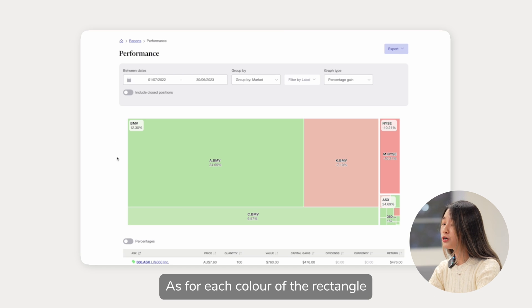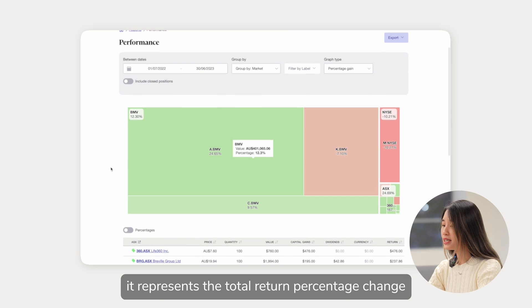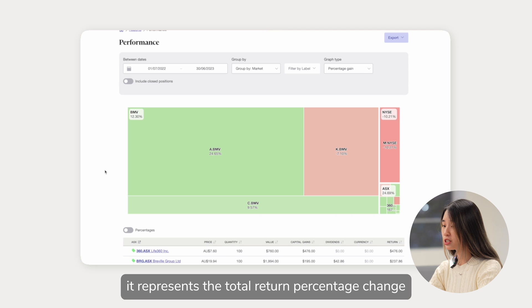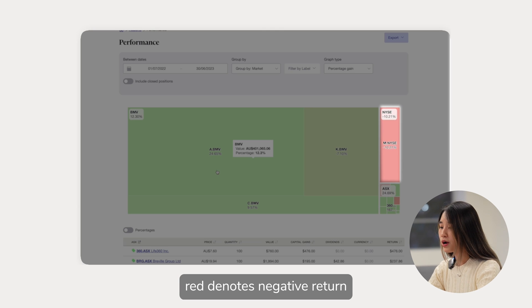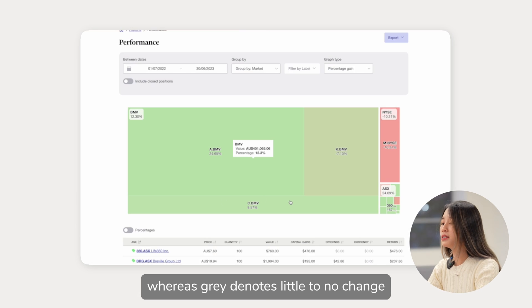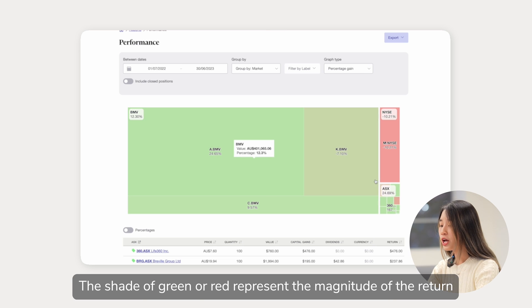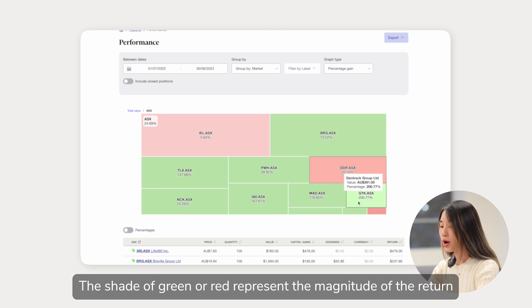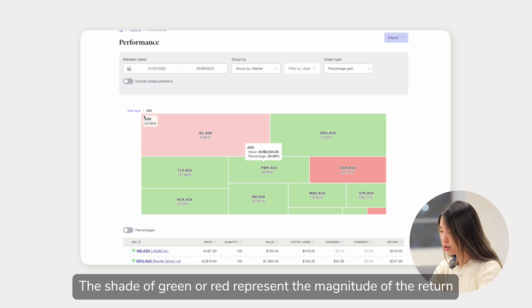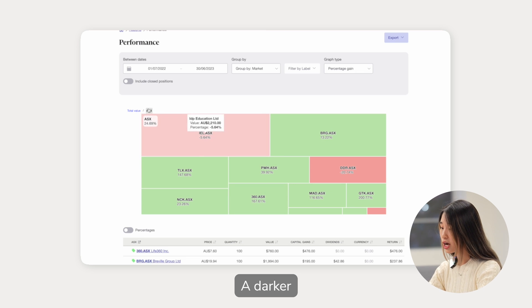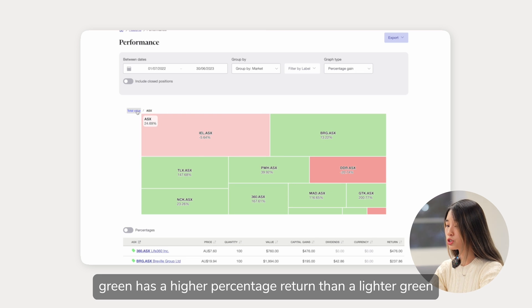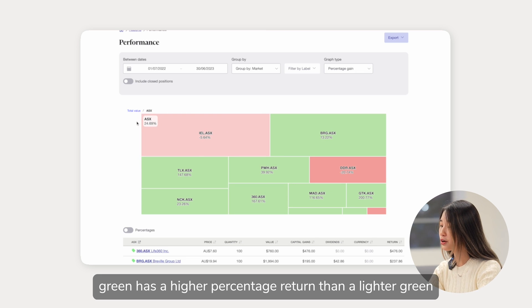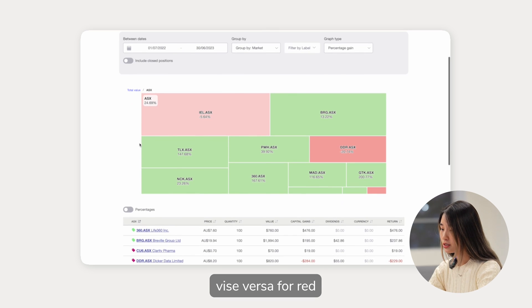As for each color of the rectangle, it represents the total return percentage change. Green denotes positive return, red denotes negative return, whereas grey denotes little to no change. The shade of green or red represents the magnitude of the return. A darker green has a higher percentage return than a lighter green, and vice versa for red.